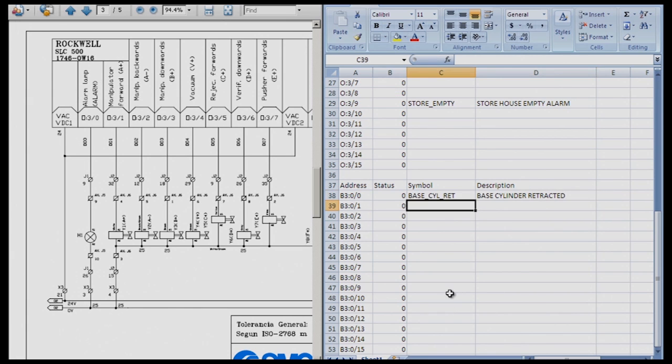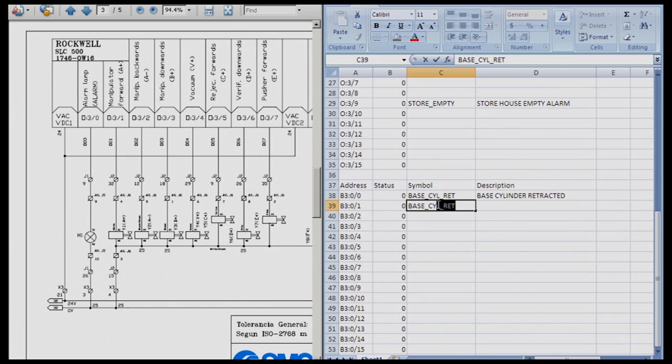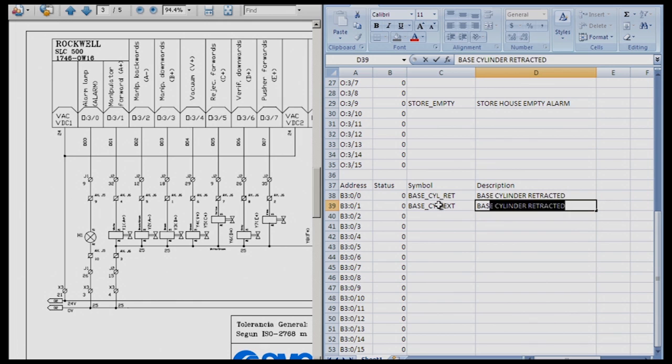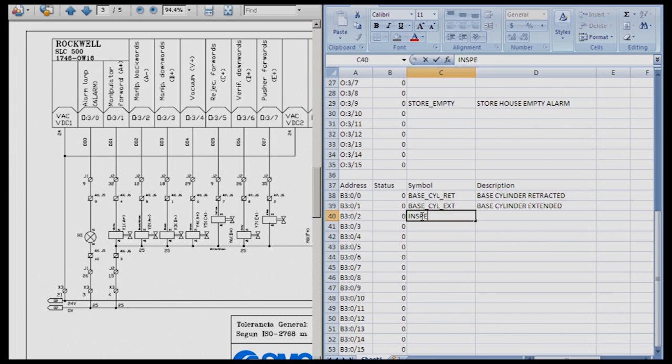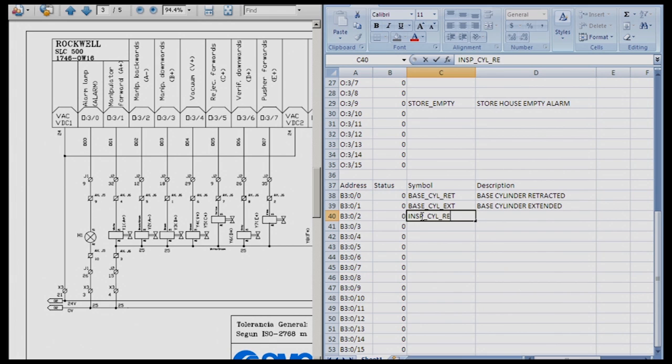And the next one B3 colon 0 1 I am going to make it base cylinder extended. The next one that I am going to match is going to be B3 colon 0 2 and I am going to use that as my inspection cylinder. So I am going to call that INSP underscore cylinder underscore retracted, and I can give it a little bit more unique description.